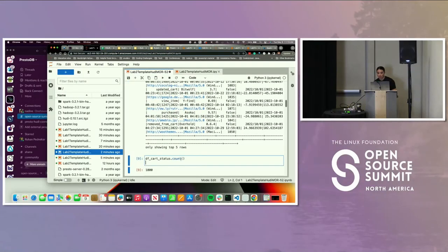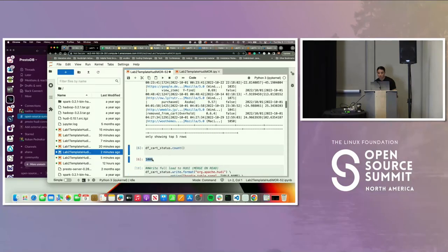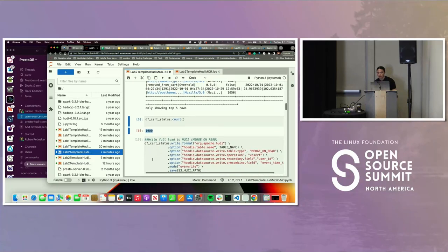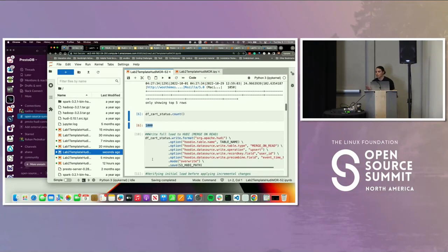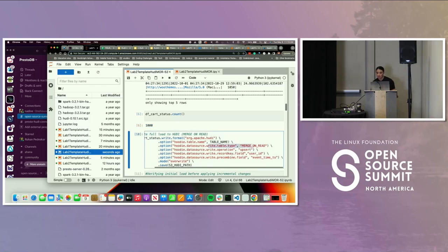Now we're going to count the records and see what the status looks like — we have a thousand records. Now we're going to do a full load into Hoodie. We have the batch dataset and now we'll write to the Hoodie table. The only thing different is we're specifying that we have a merge on read table. The operation type is upsert, then we have a record key and a pre-combined field which prevents duplication, then we write to the table.